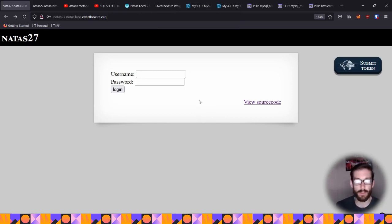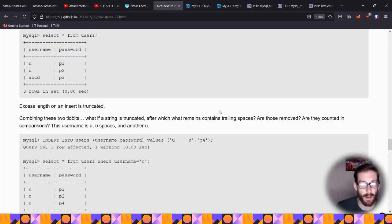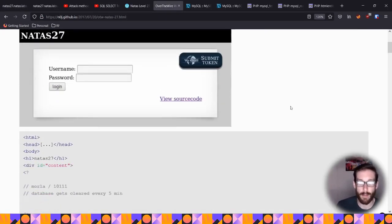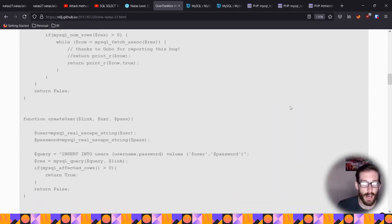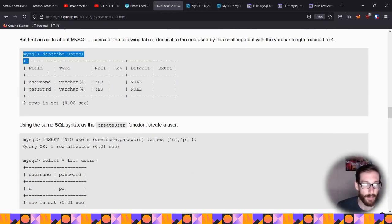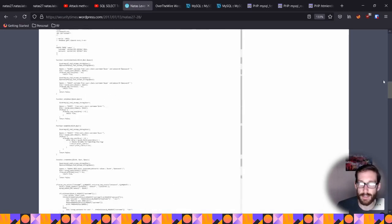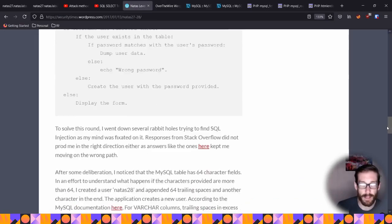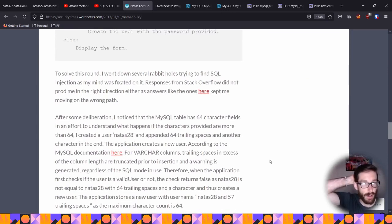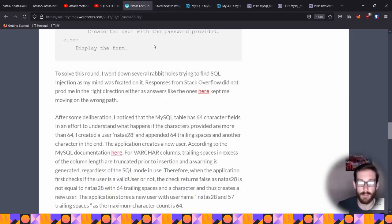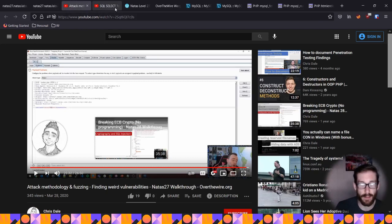I'll walk you through some solutions I found useful. The first is from noj, who did a good job explaining the truncation really well through some basic test text. Another one I appreciated was Security Times, because they walked through a series of functions in the code that are also vulnerable — touching on additional vulnerabilities beyond just the truncation. We also have Chris Dale and John Hammond.